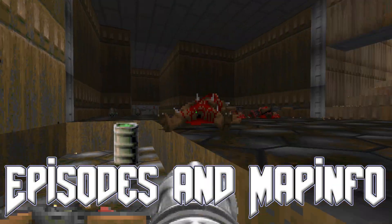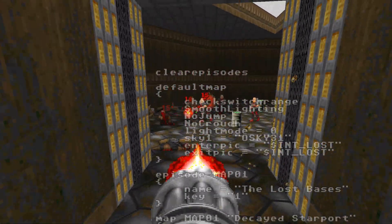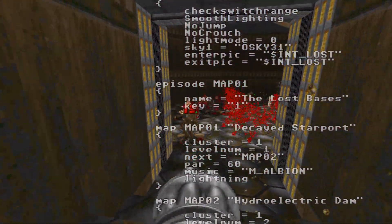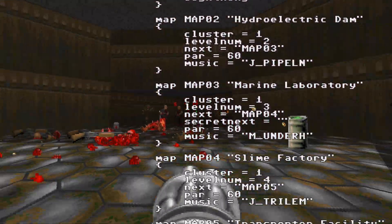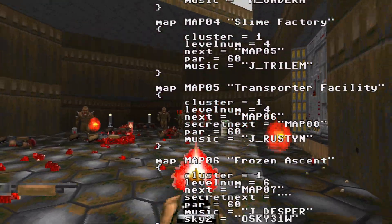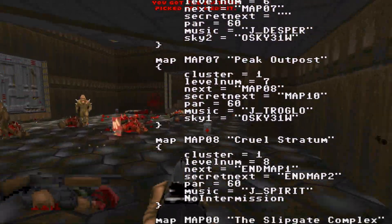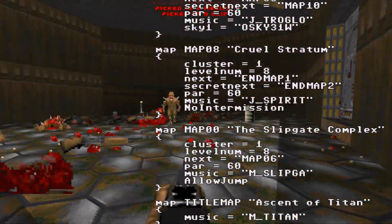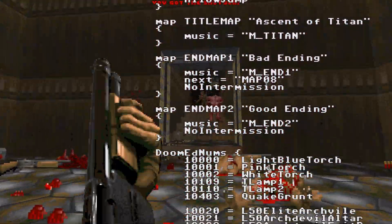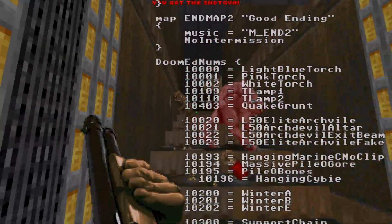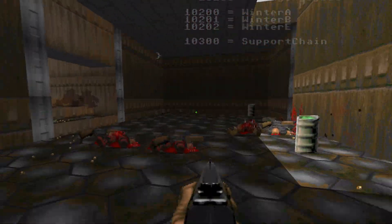MapInfo is a lump, or piece of data in a Doom WAD file, that is written in plain text and is interpreted by Doom source ports. Despite its name, it can control an enormous number of properties of the game — not just defining maps, but much wider game appearance and behaviour, including how the auto-map works, defining identifiers for custom objects, and adjusting skill levels. For this video, I'm going to concentrate on what MapInfo can do in terms of organising maps in a WAD into episodes.